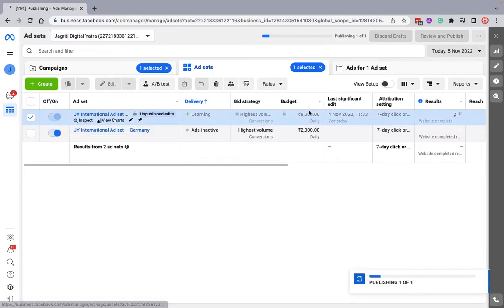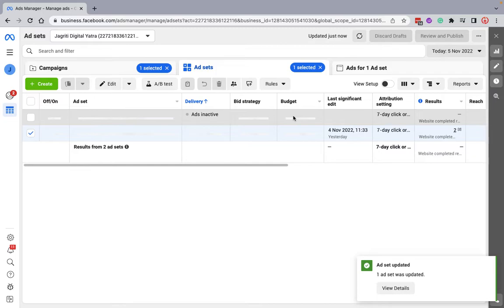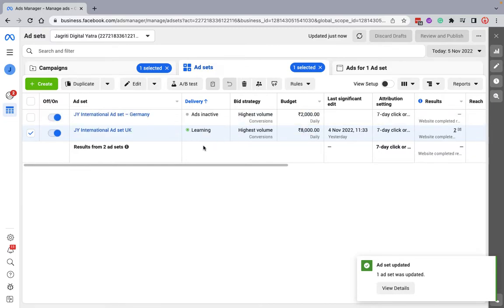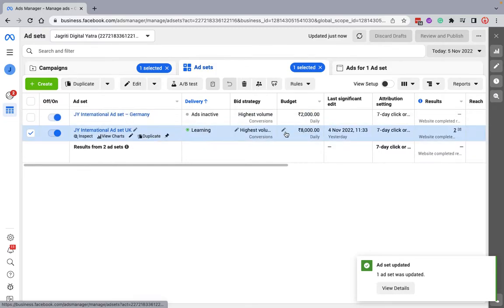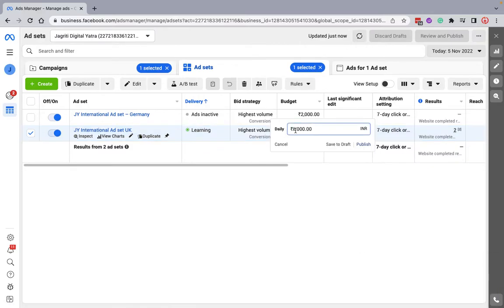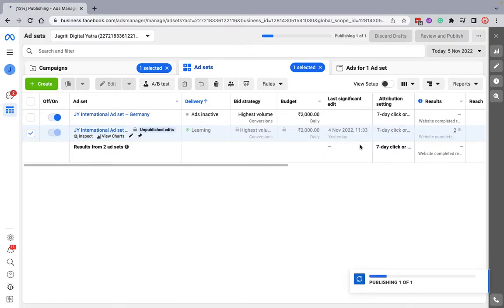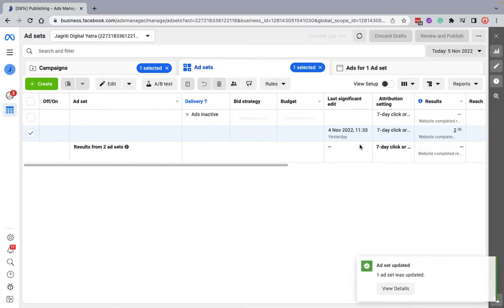Here I want to create multiple ad sets. You can change the budgets as well from here. Let's say I'm changing it. Now I'll create one more for a better understanding.